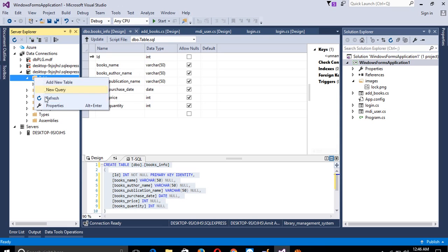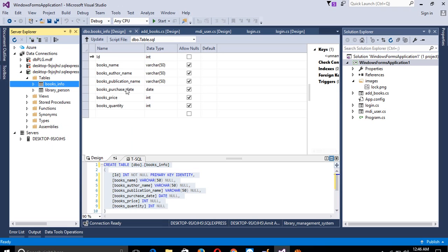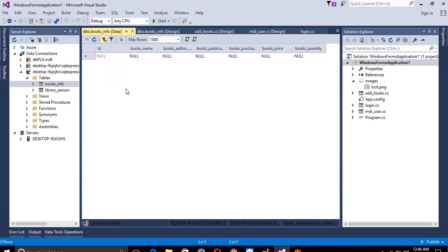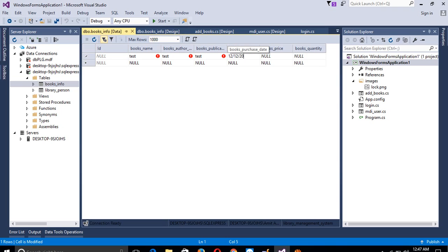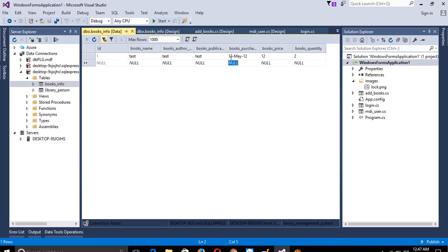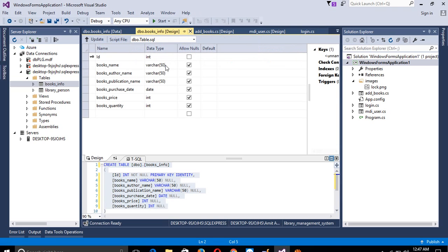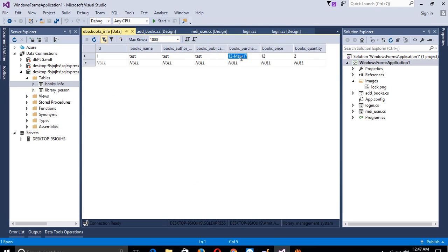Now I am going to refresh here to see the books_info table. I am going to add one test record so we can see what date format is used — sometimes it is yyyy-MM-dd or MM/dd/yyyy. For book_purchase_date I will write '12 Dec 2012'. So the format is day, month name abbreviation, then year. We need to remember this format when we create the form, otherwise we will get an error.